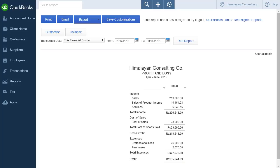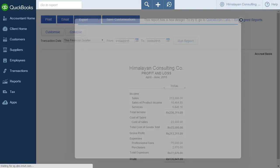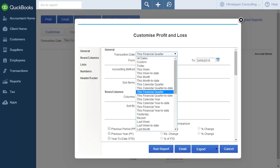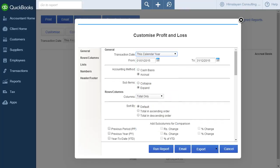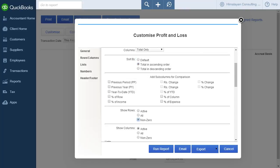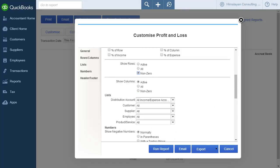Clicking the Customize button on any report will open the Customize window. From this window, you can customize many parameters of the report, like the date range, sorting method, transaction types, accounts and more.